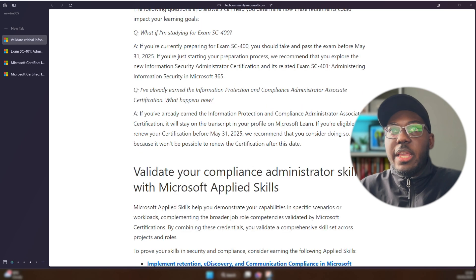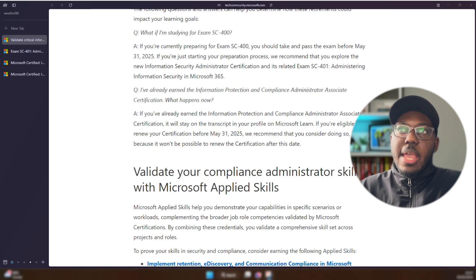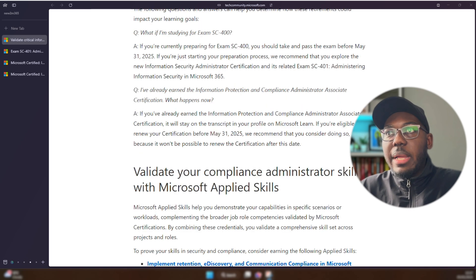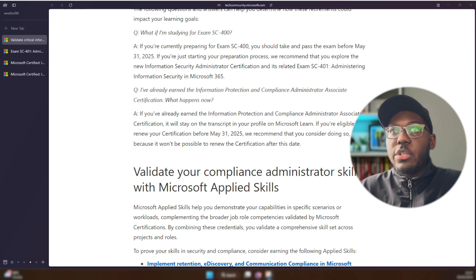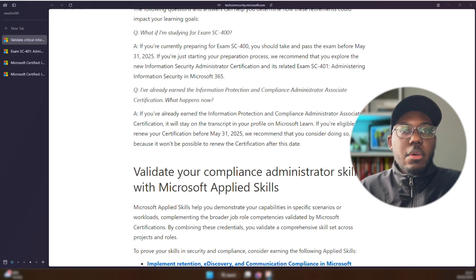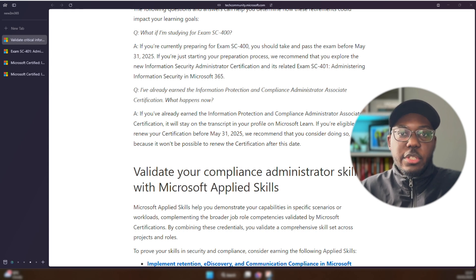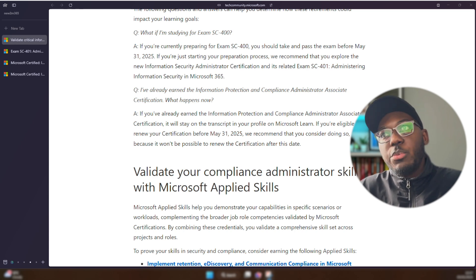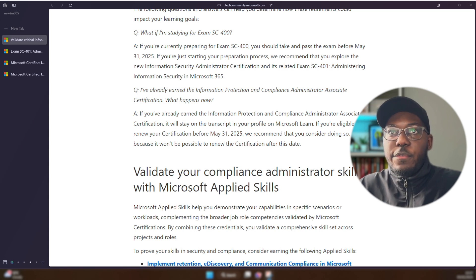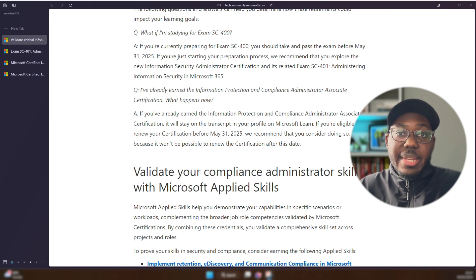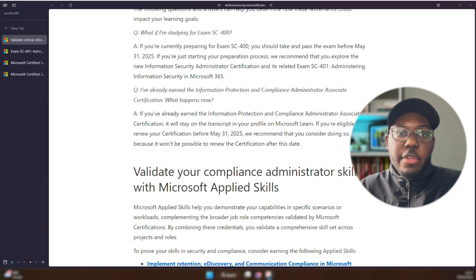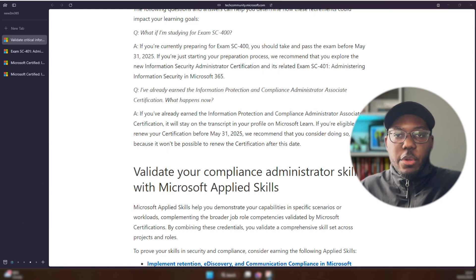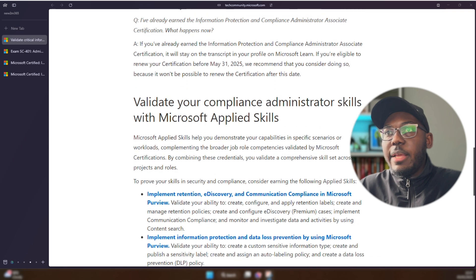And it says here, if you've already earned Information Protection and Compliance Administrator, which is the SC-400, what happens now? As I just said, it would stay in your transcript on your Microsoft Learn profile underneath the certification dashboard. And as it says here, if you need to renew this exam, they strongly recommend that you actually do renew it before May 31st, and then you at least have it for a year before it completely goes away.